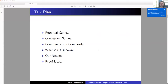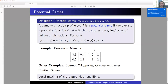The plan of the talk: I will briefly describe what potential games are, what congestion games are, what communication complexity is, and then I will summarize what is known and unknown. Then we will get to our main results, and at the end I will provide some proof ideas.